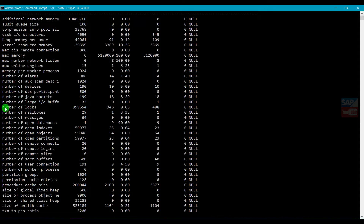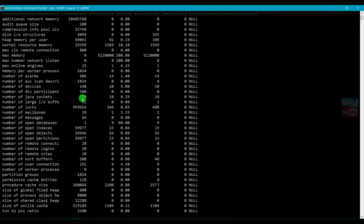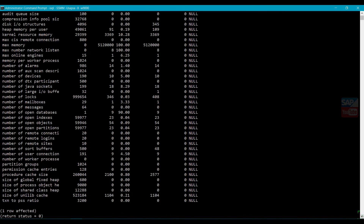Another important parameter is Number of Locks. This value randomly goes up and down. You should monitor it at peak time of your system - at that point you can easily identify whether you need to increase or decrease the number of locks. If you increase it, it requires more resources; if you decrease it, those resources can be used elsewhere. Similarly there are Number of Open Databases, Number of Open Objects, partitions, and more parameters in the list.